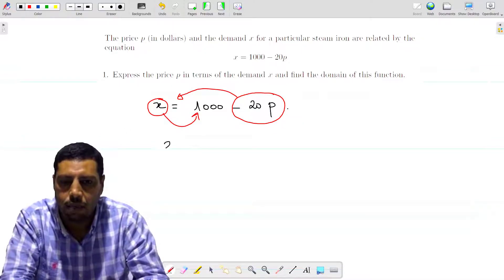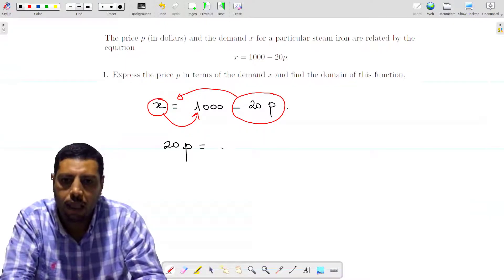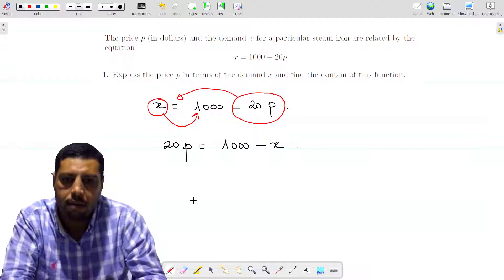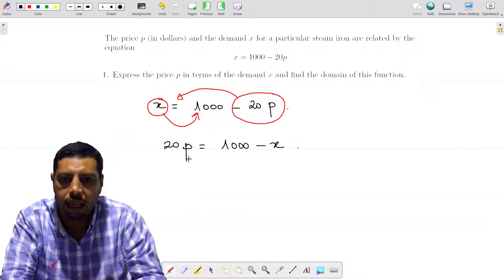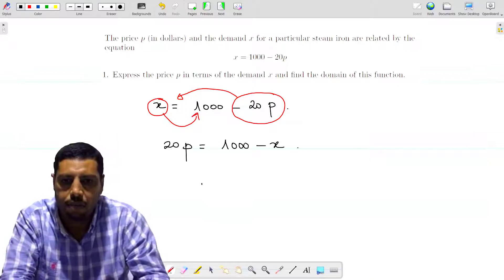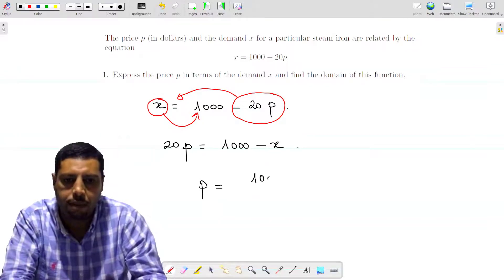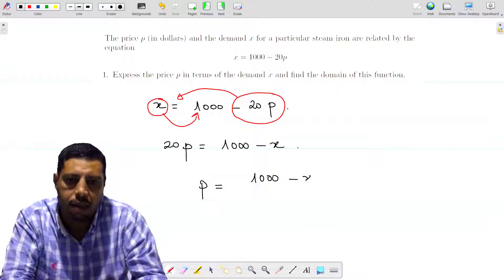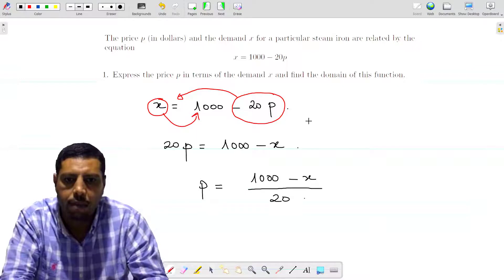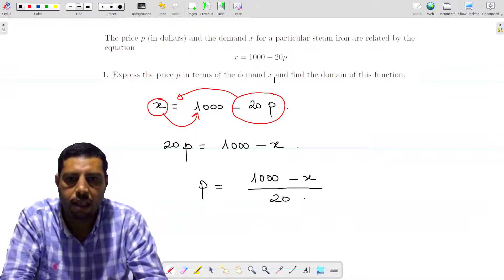We obtain 20P equals 1000 minus X. Then to get P, you just need to divide by 20. So P equals (1000 minus X) over 20. This is the first part of the question.